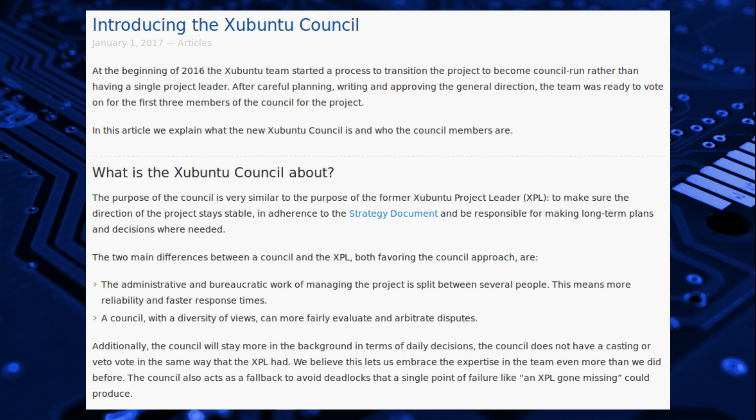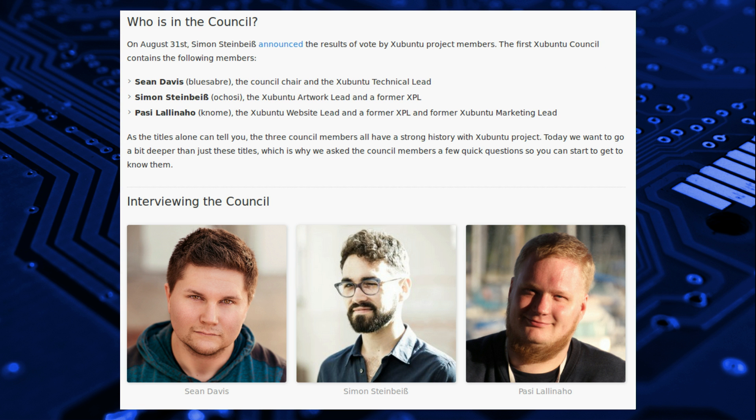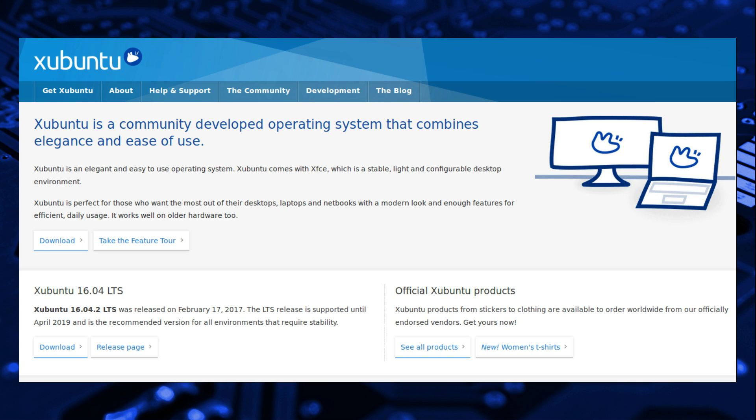Xubuntu is managed by the Xubuntu Council. The administrative and bureaucratic work of managing a project is split between several people. There are three formal positions listed. Council Chair is Sean Davis, Blue Sabre. Artwork Lead is Simon Steinbeis, Ocassee. And Website Lead is Pasee Lanahoe, KNOME.